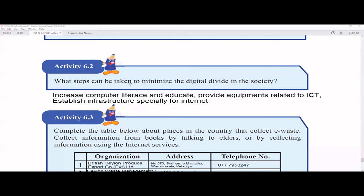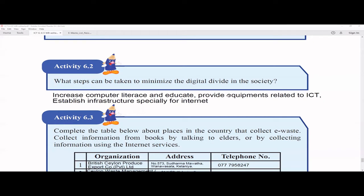To minimize the digital divide, we have to provide ICT-related resources to the group that doesn't have them. You have to increase computer literacy and educate them. You have to provide ICT equipment — for example, we once went to a rural school and gave them two computers for their computer lab because they didn't have any. You also need to establish infrastructure, especially for internet. With a mobile device and internet connection, you can do a lot — for example, you can learn ICT from home without spending money on classes.